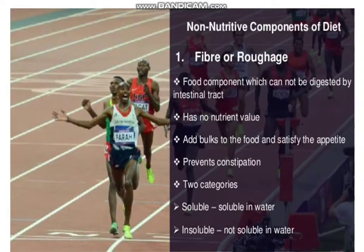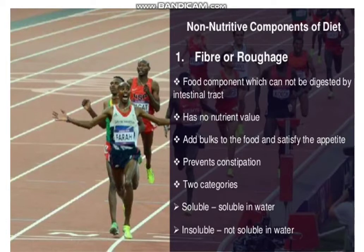Another new topic is the non-nutritive component of diet. The first one is Fiber, or Roughage. It is a food component which cannot be digested by the intestinal tract. It has no nutrient value, but adds bulk to food and satisfies the appetite, and prevents constipation.